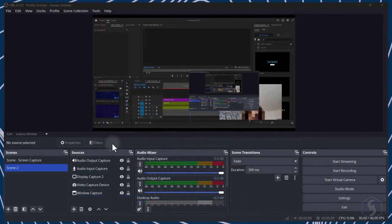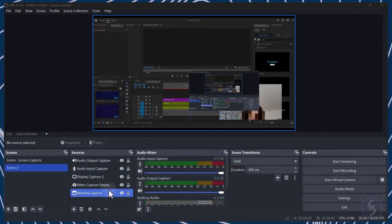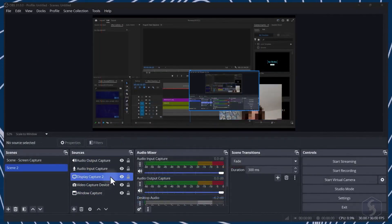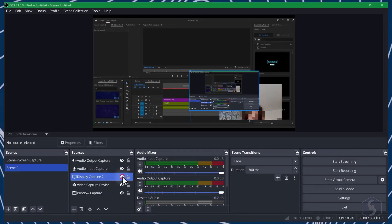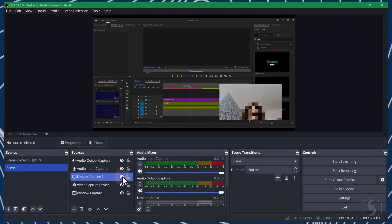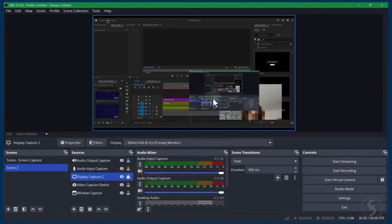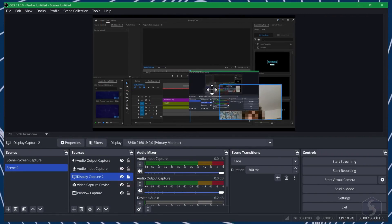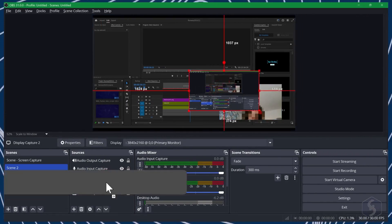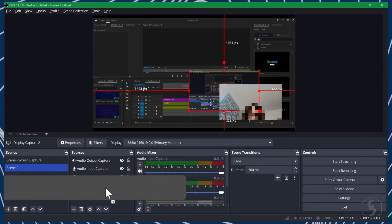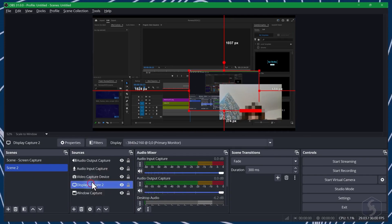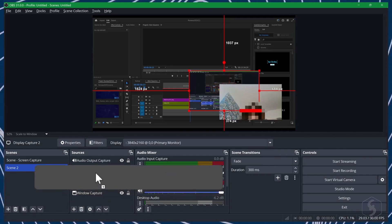In the sources list, use the eye icon to hide or show any source and the lock button to prevent modifications. You can also drag sources up or down to adjust their order of visibility on the canvas.